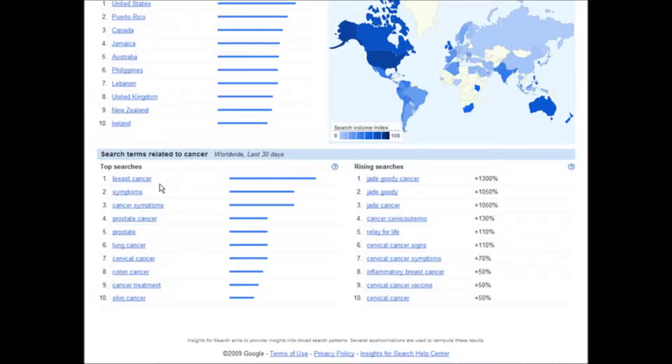And then down here, which is probably more useful, is it breaks it down by the top searches within cancer. So breast cancer, symptoms, cancer symptoms, etc. And then over on this side we have rising searches.